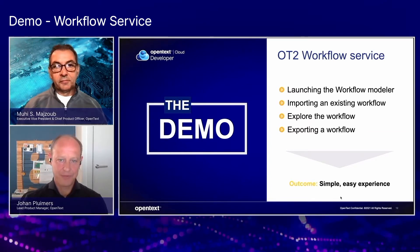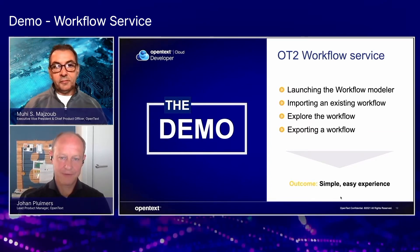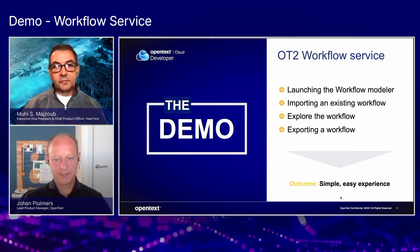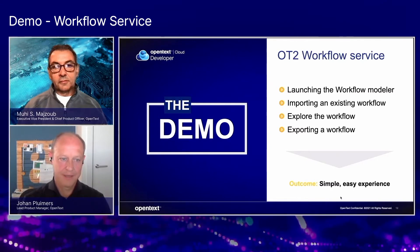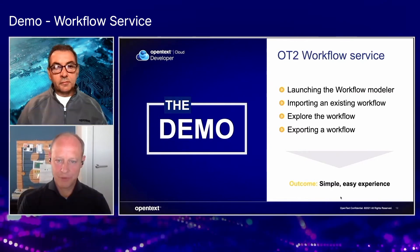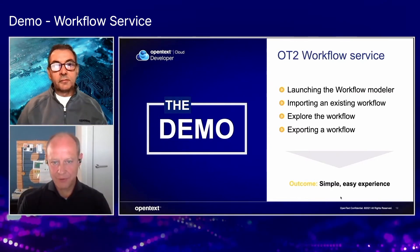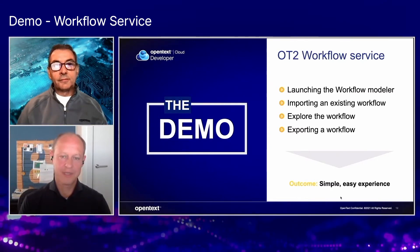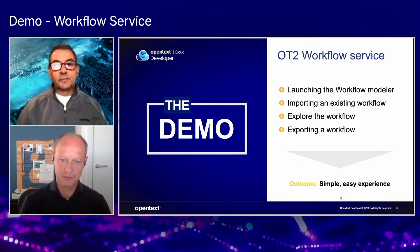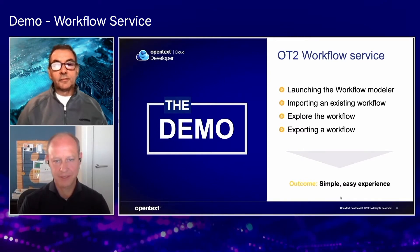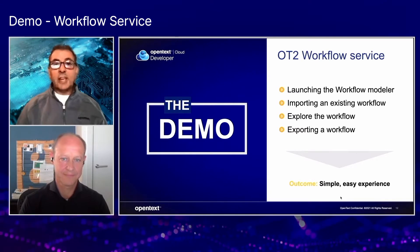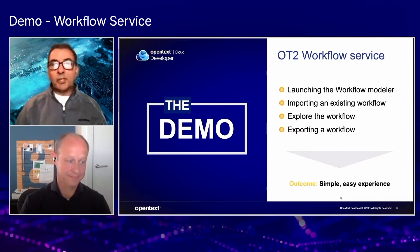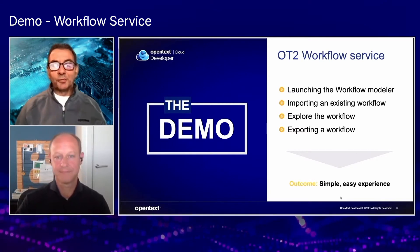Yeah, so I want to give you a quick demo of the workflow modeler. We'll import an existing workflow, explore the different activities a bit, and with that I'll show you what it's capable of. That's great. Let's jump into the demo.